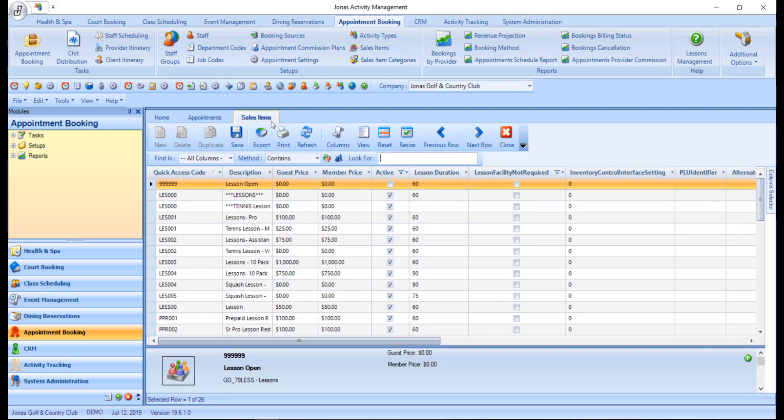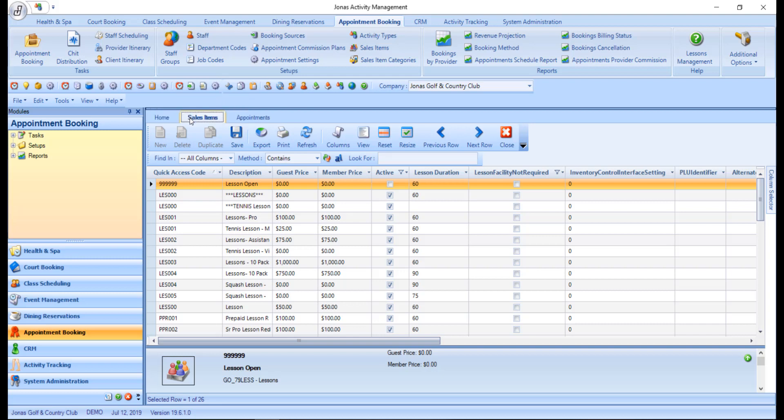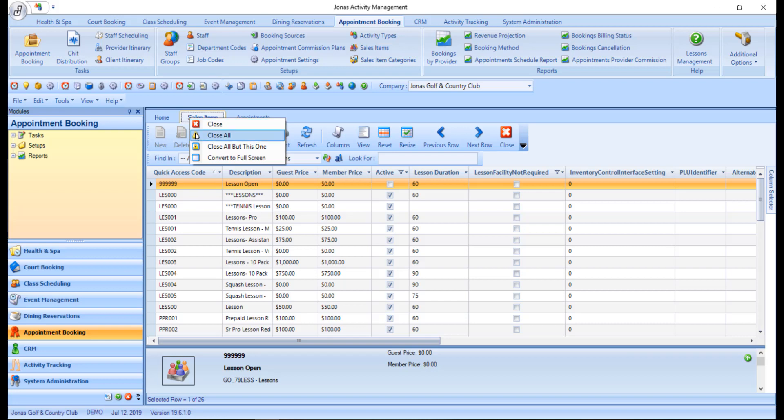Therefore, multiple programs can be used at the same time as they will all be within their own tabs. Program tabs can be rearranged amongst themselves by clicking and dragging the tab into the place you'd like it located. They can also be closed one at a time by right clicking and choosing close, or closed all at the same time by choosing the close all option.